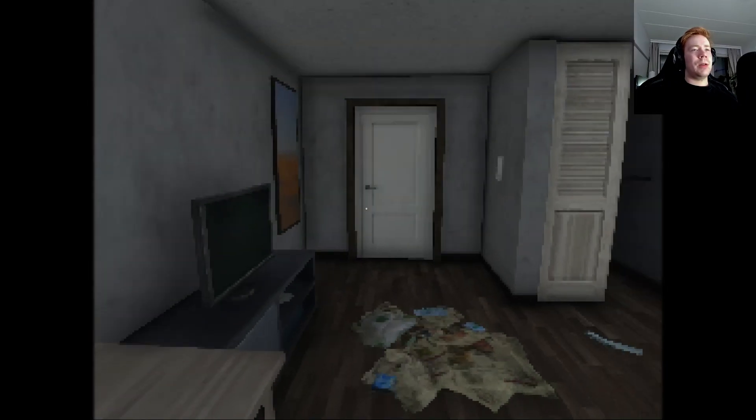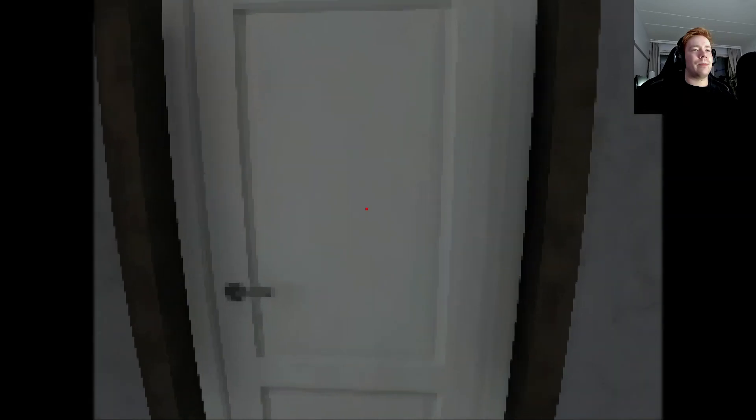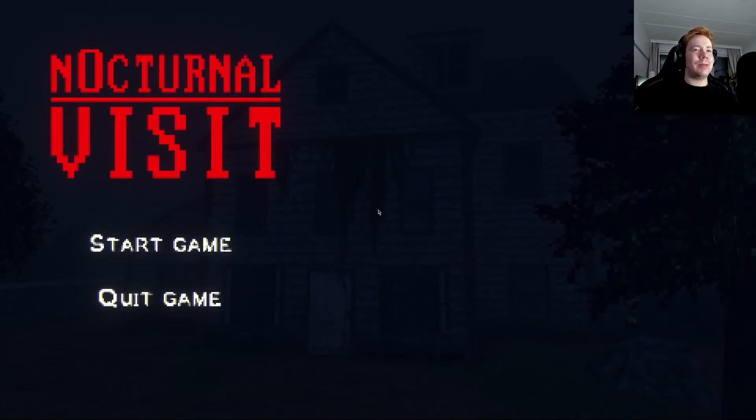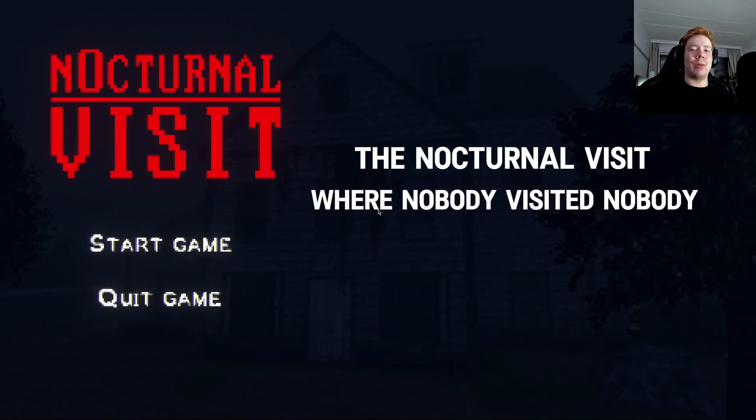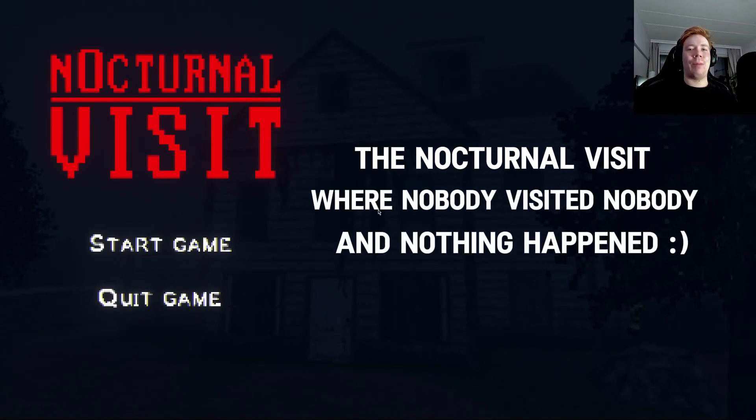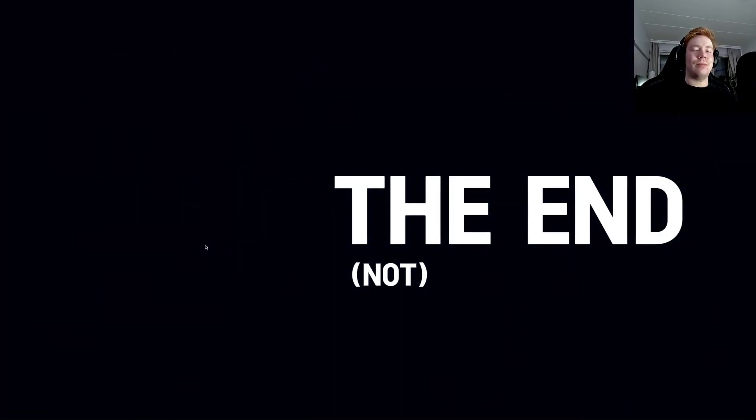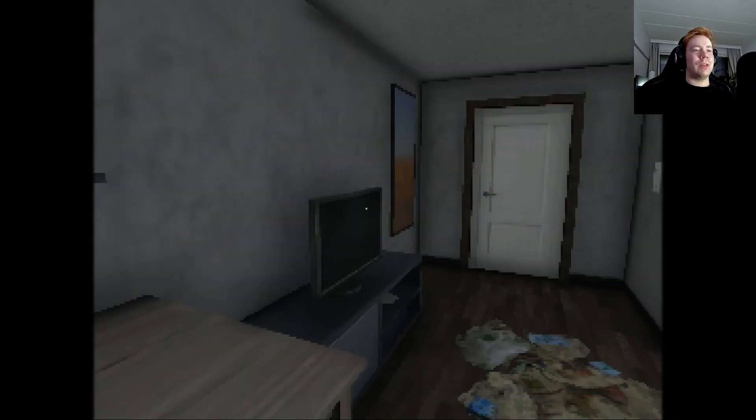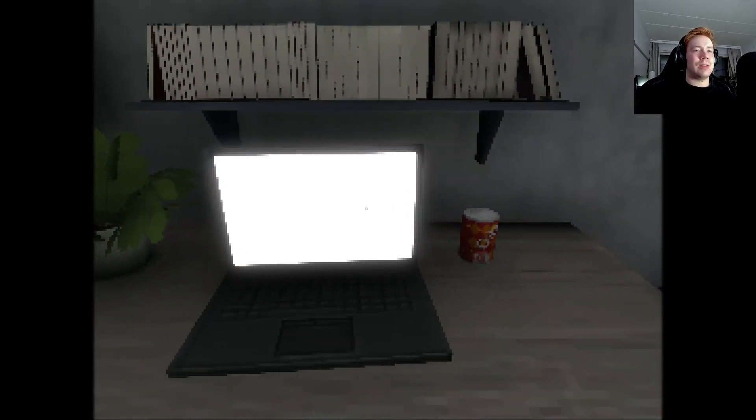Let me guess we are going to that house. I was smart for once in my life. And there we have it. The nocturnal visit where nobody visited nobody and nothing happened. The end. Nah, not really. We are going to get to the bottom of this.